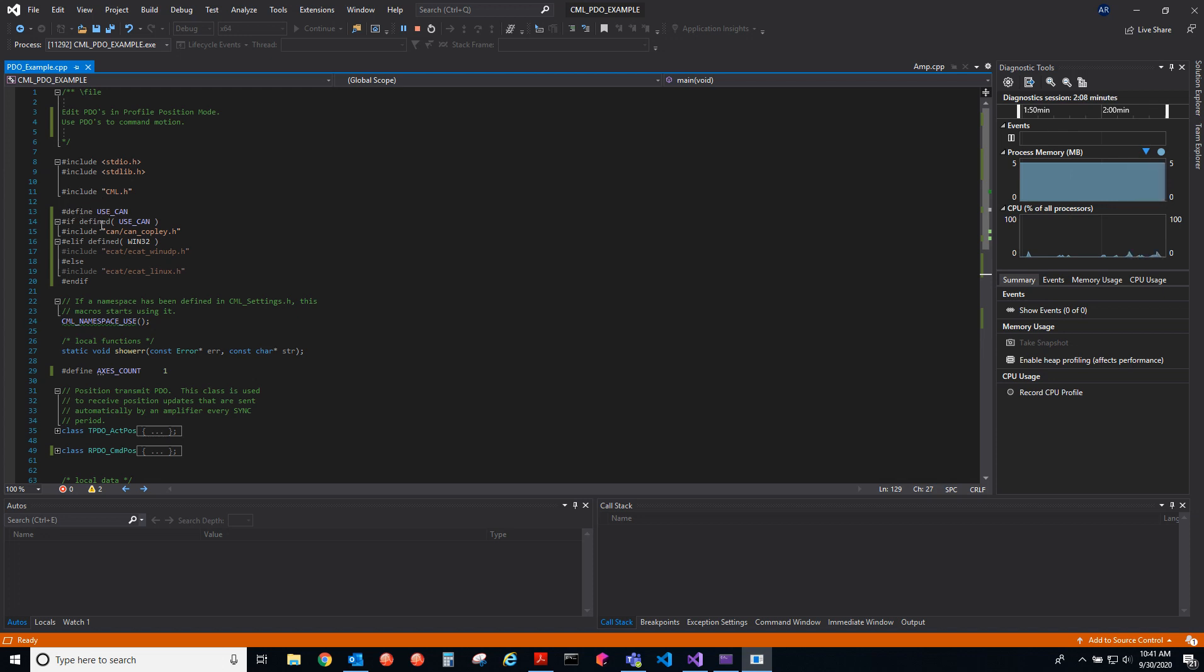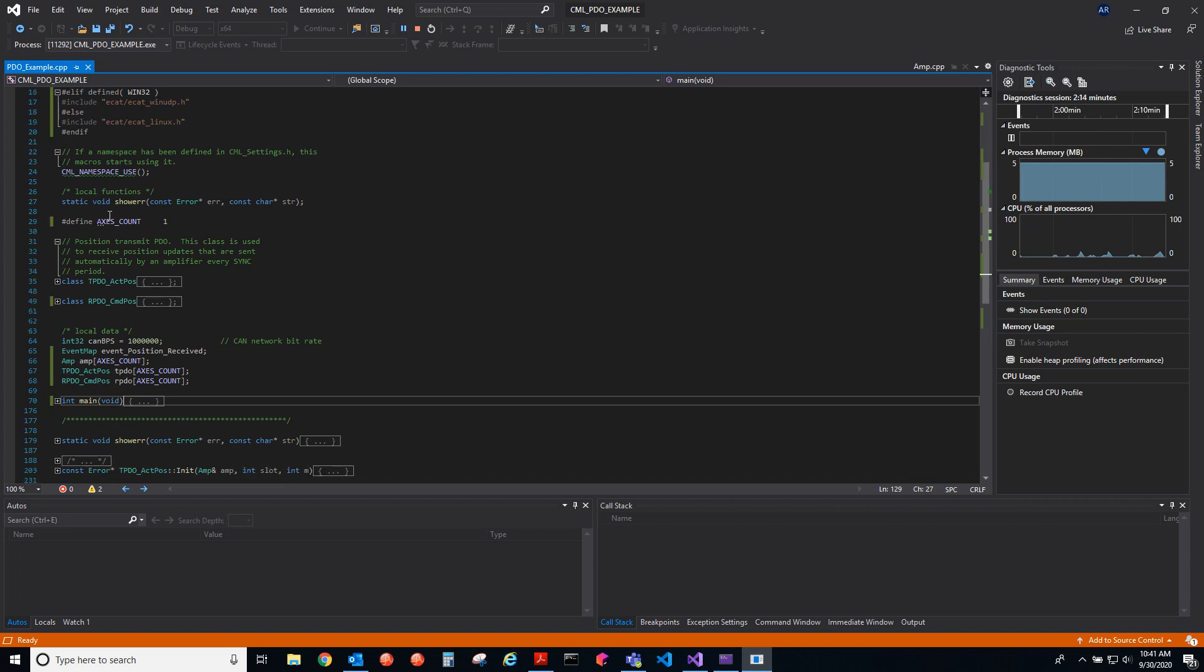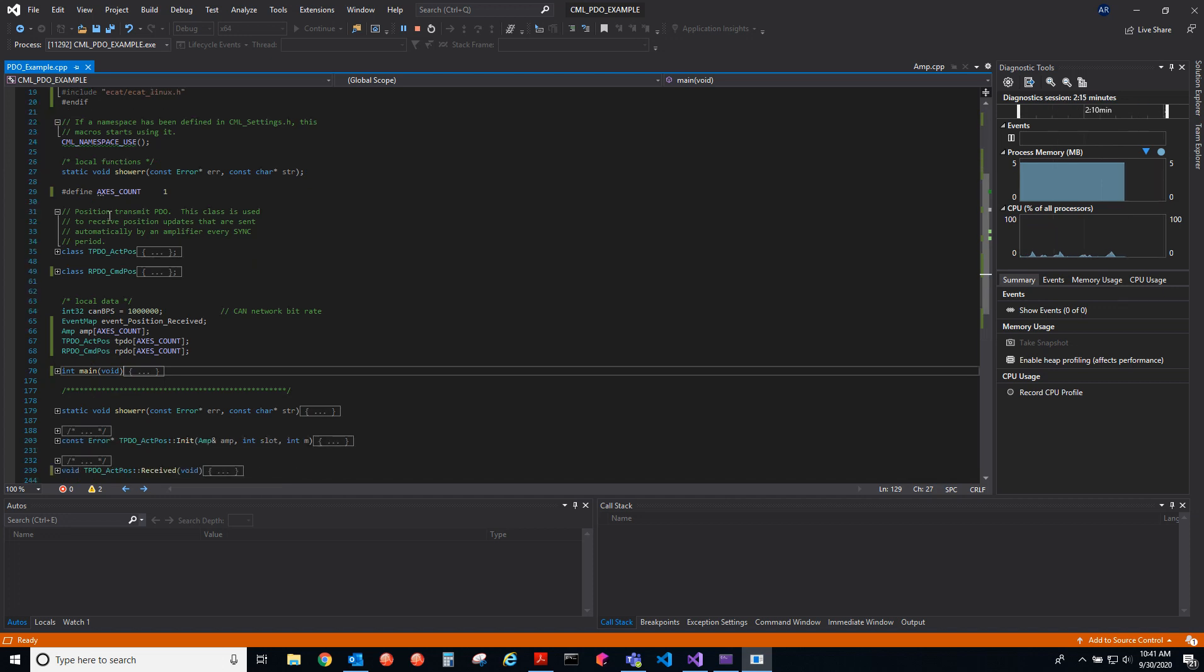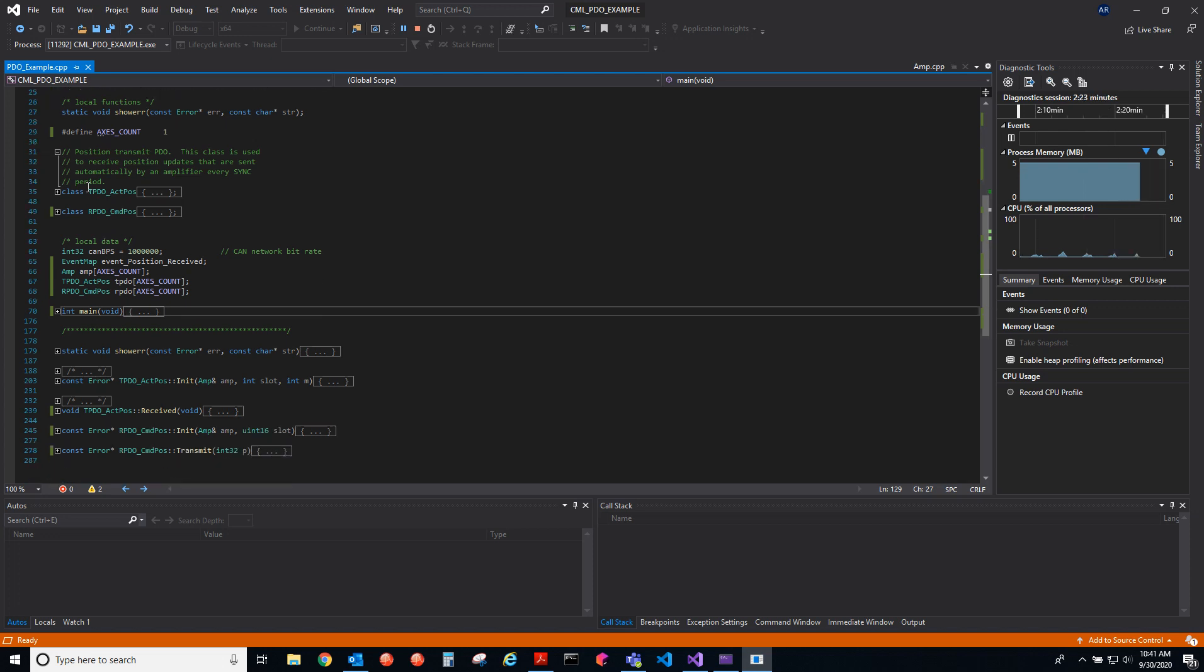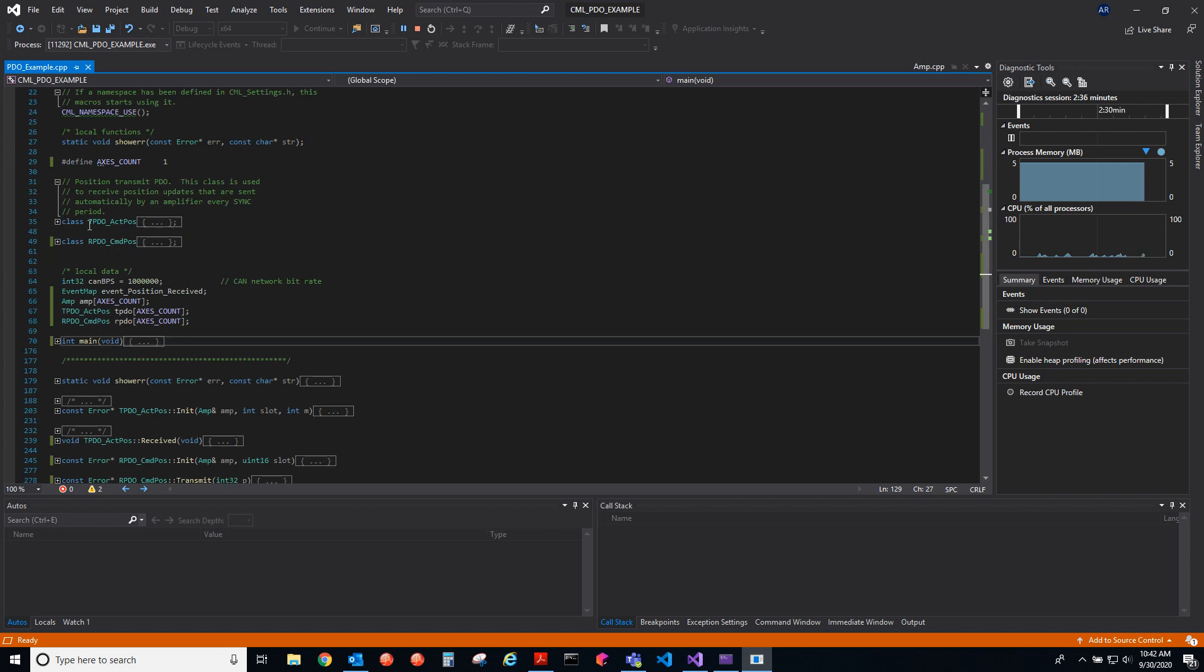CML works on Linux or Windows. Here I define how many axes we have on the system. We just have a single axis that we're using. Here I'm going to create the TPDO classes for each PDO. Let's delve into the classes.